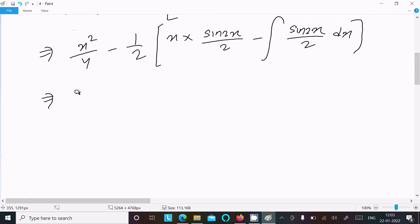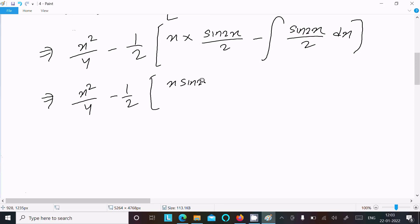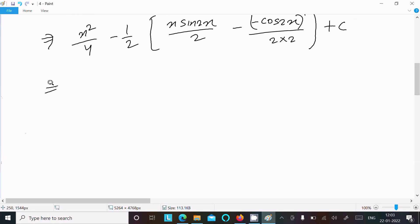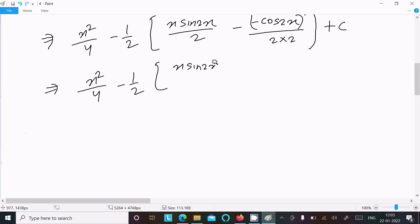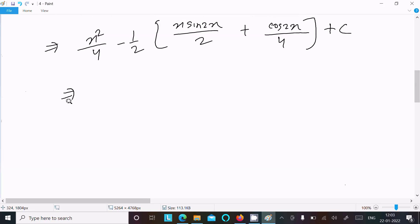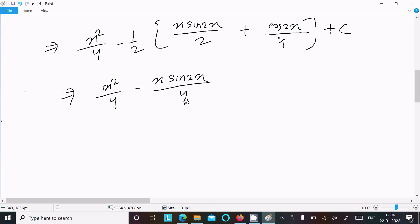After simplifying: the sin2x term integrates to give minus cos2x. So we get x²/4 minus (1/2)·[x·sin2x/2 − (−cos2x/2·(1/2))], which simplifies to x²/4 minus x·sin2x/4 plus cos2x/4, and dividing further gives x·sin2x/4 minus cos2x/8 plus C.